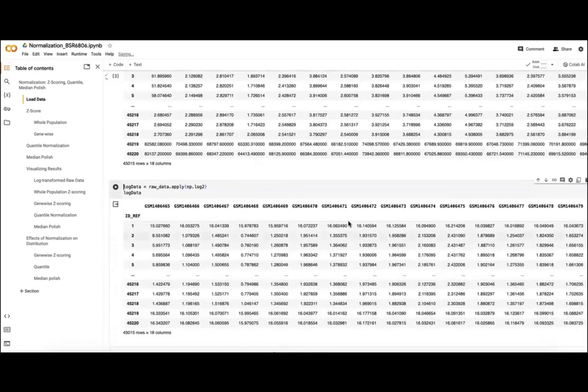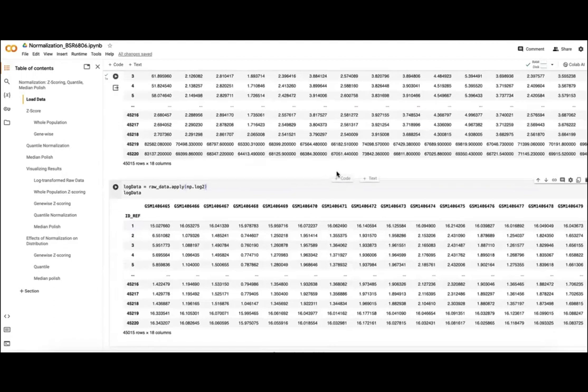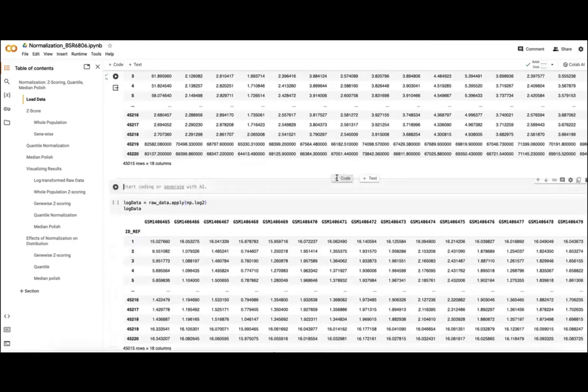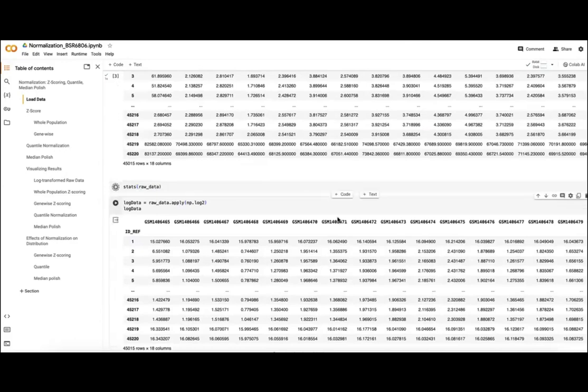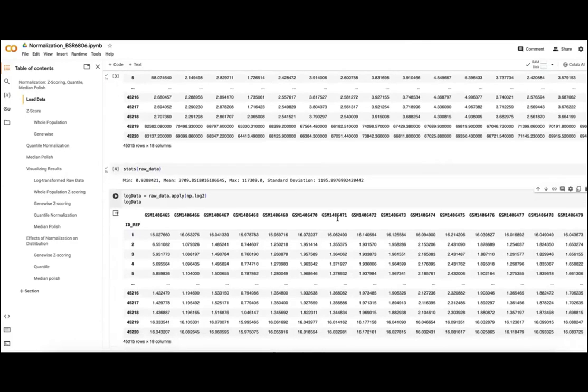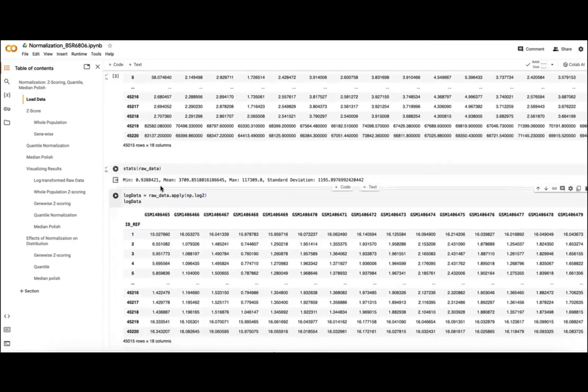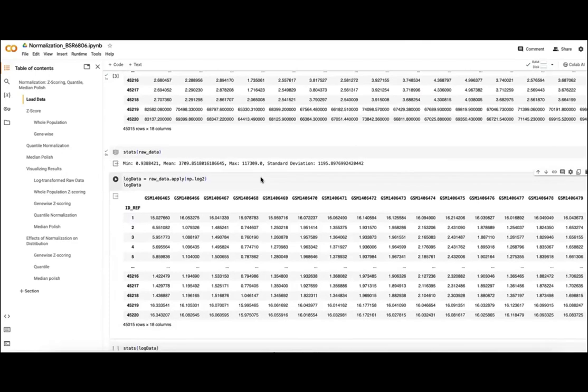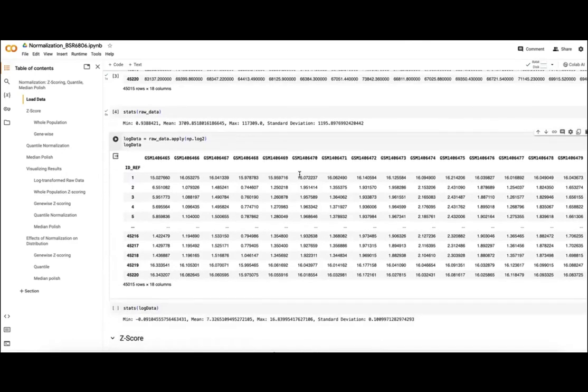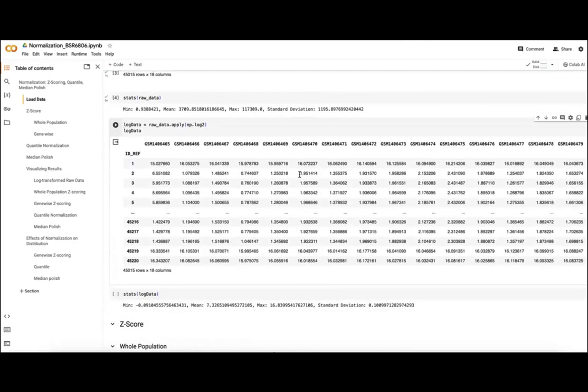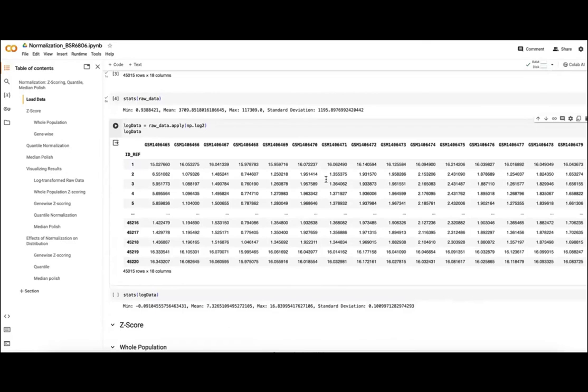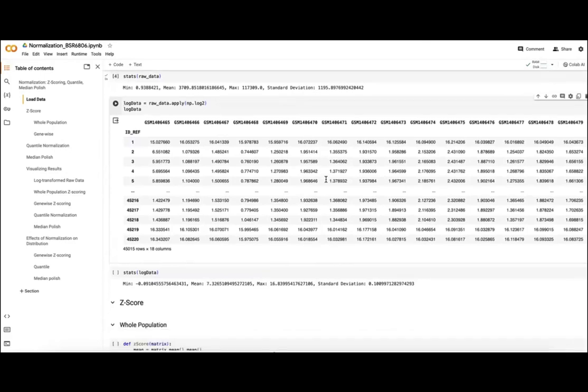We can also see our stats for our raw data. If we run this again, we'll see our range of values from 0.94 all the way up to 117,000, and just how unevenly distributed those are.